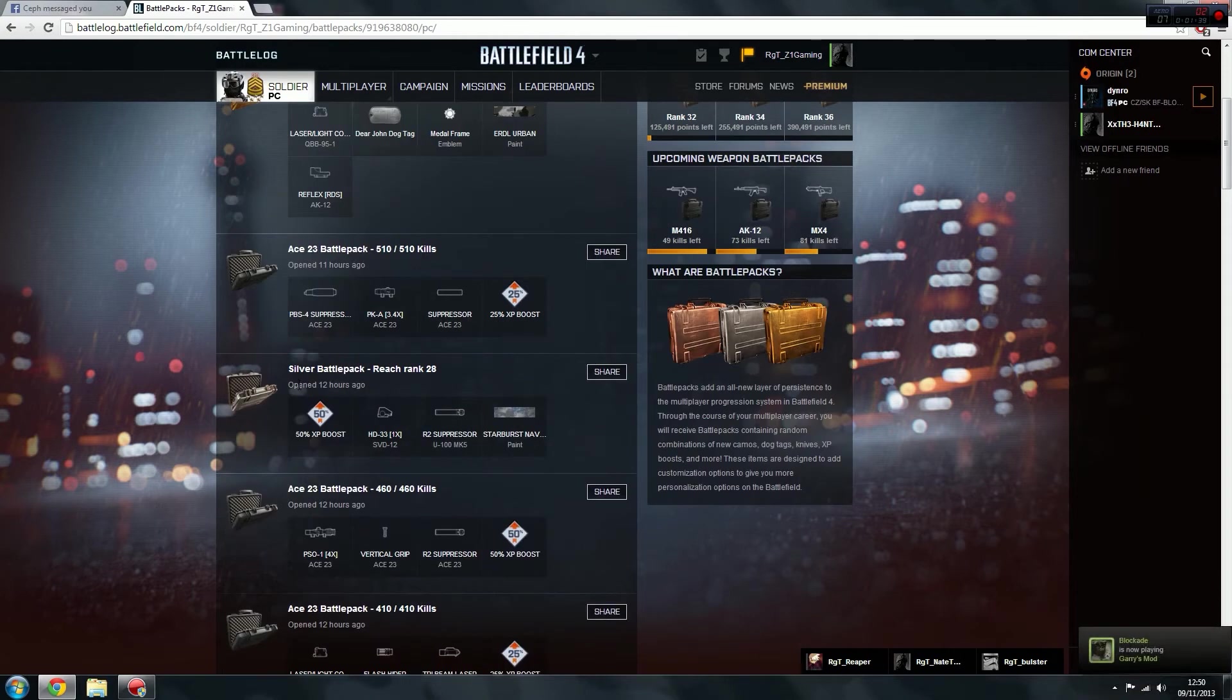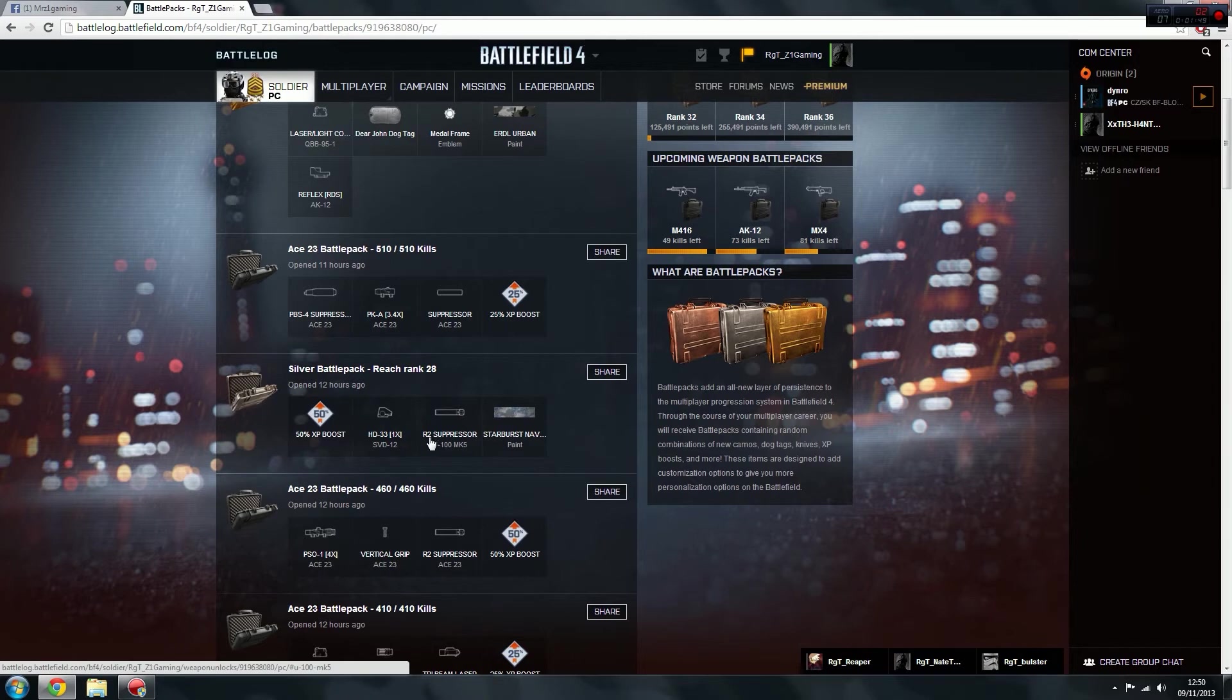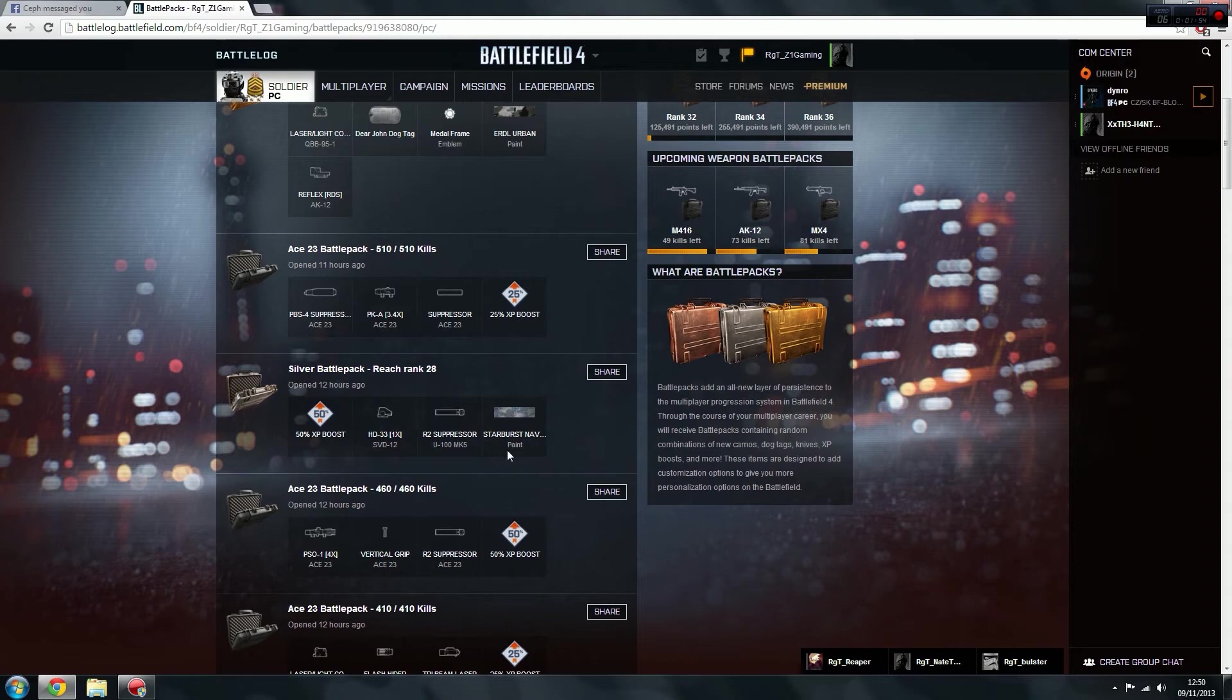Again, silver battle pack there, 50% XP boost, this is for rank 28. For the SVD-12, I've got the HD-33x1 scope, R2 suppressor, and the starburst which is actually naval paint, which is the one I'm actually using now.